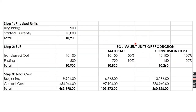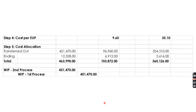For a cleaner presentation, Steps 1 to 3 cover physical units, EUP, and total cost, while Step 4 covers cost per EUP and cost allocation. That completes the weighted average solution.